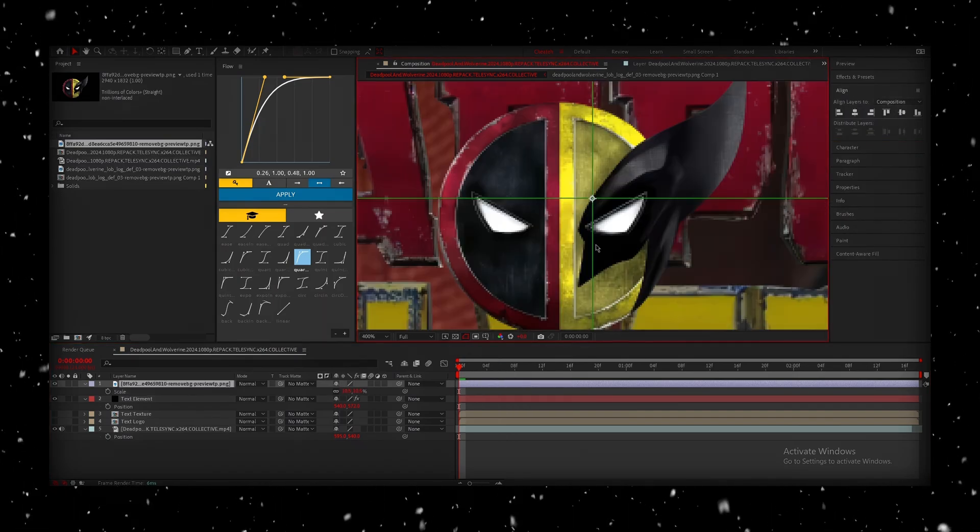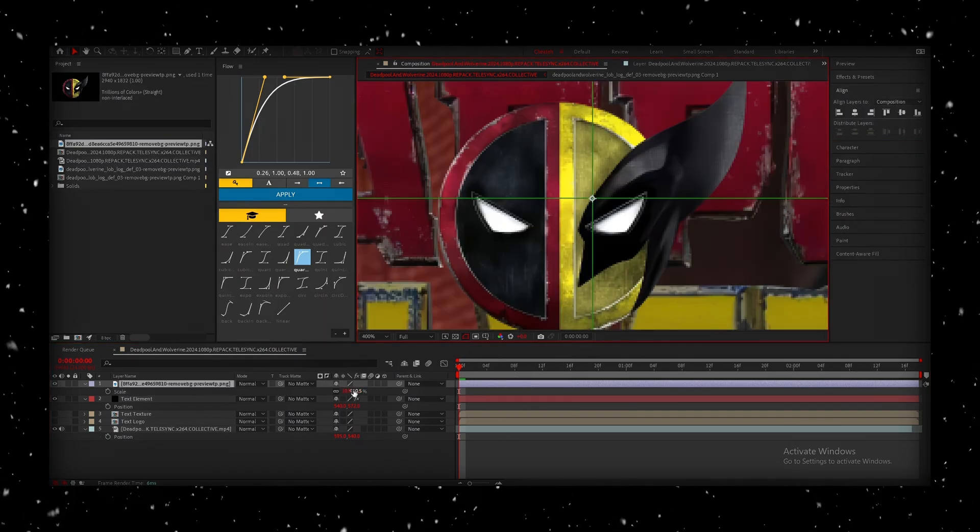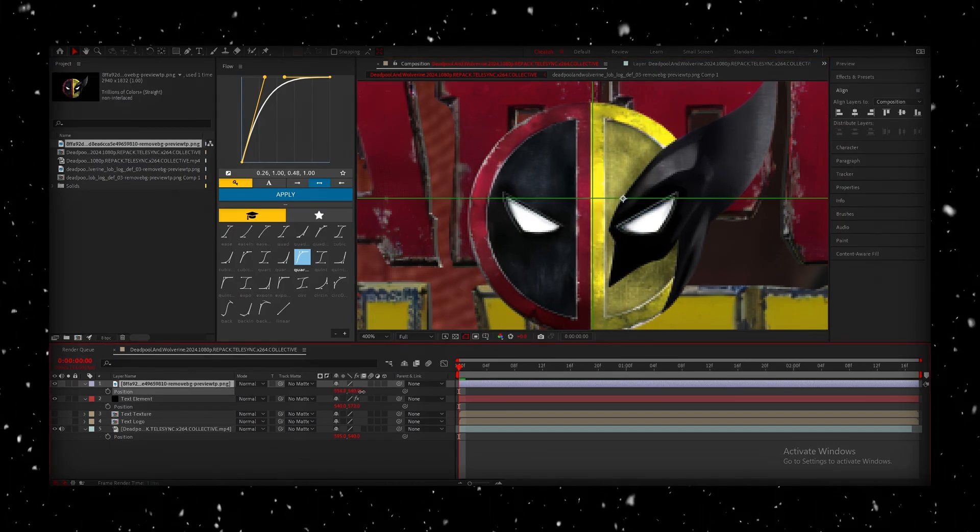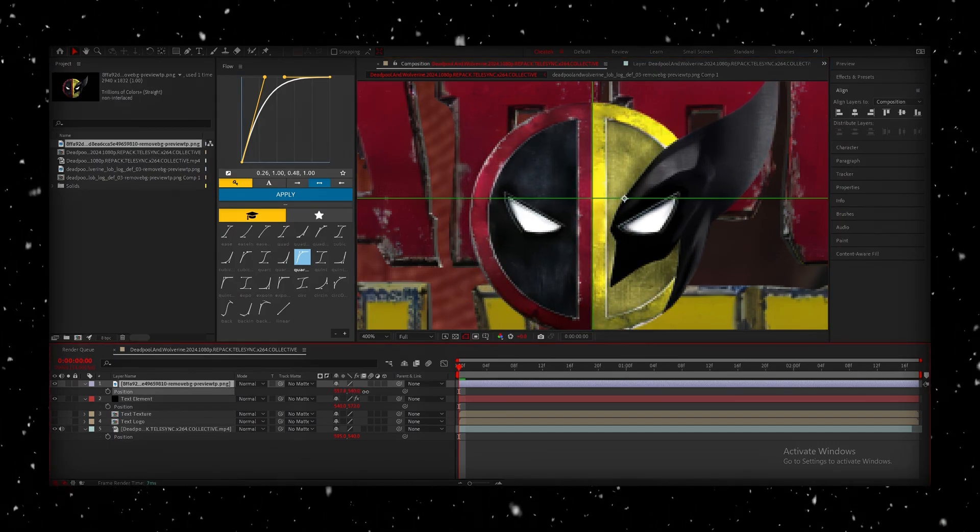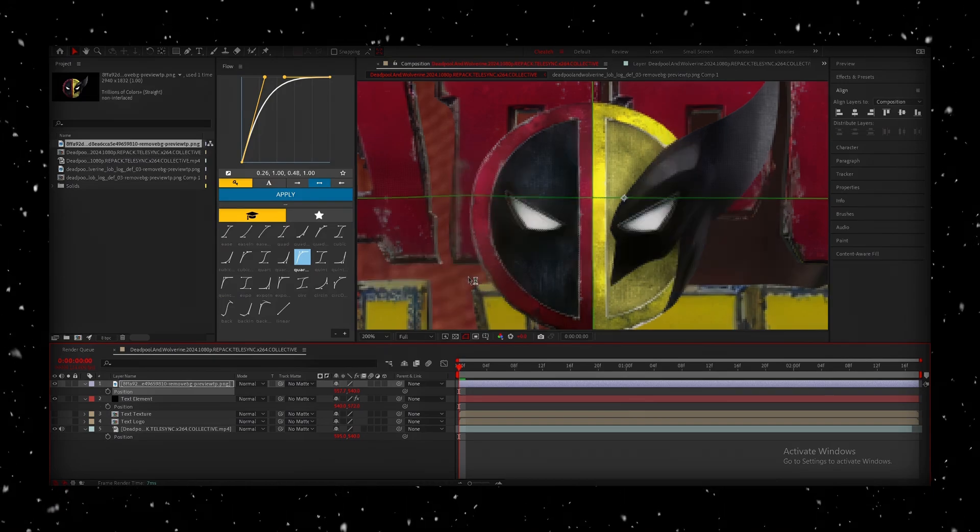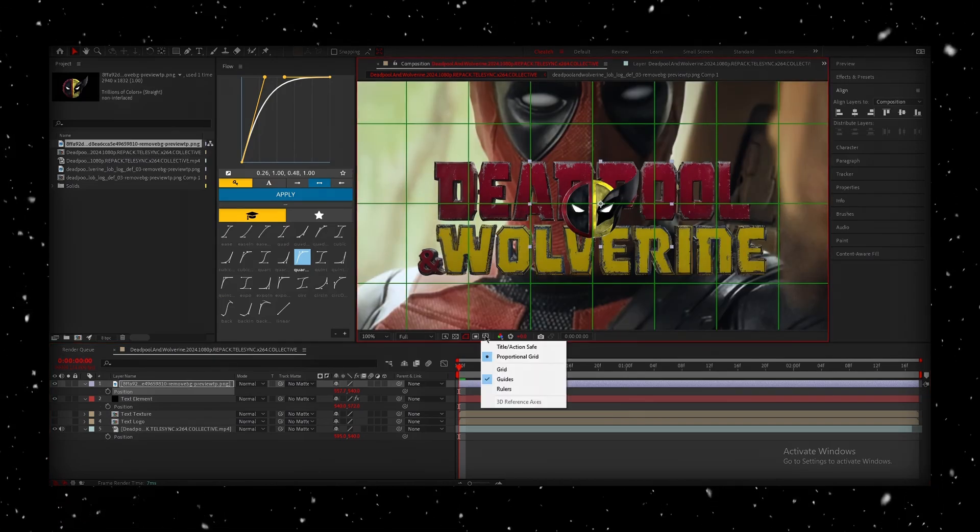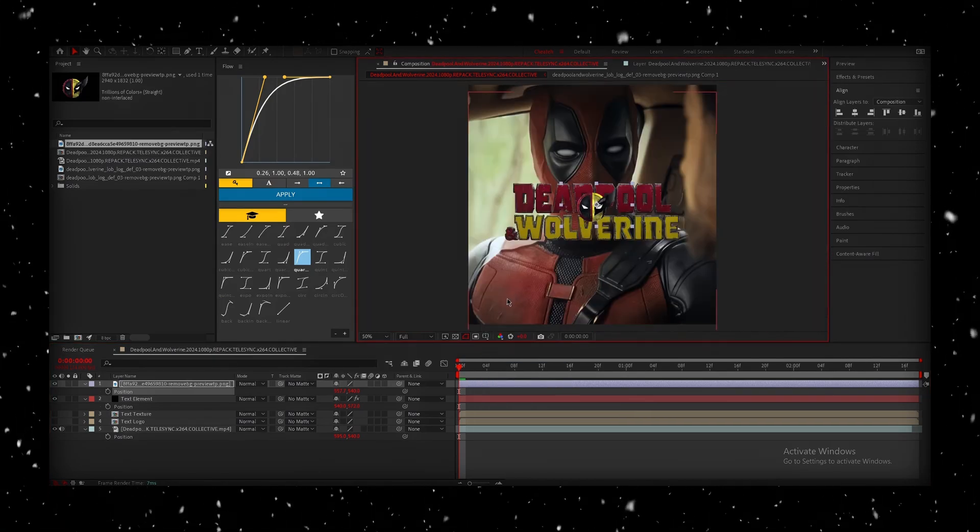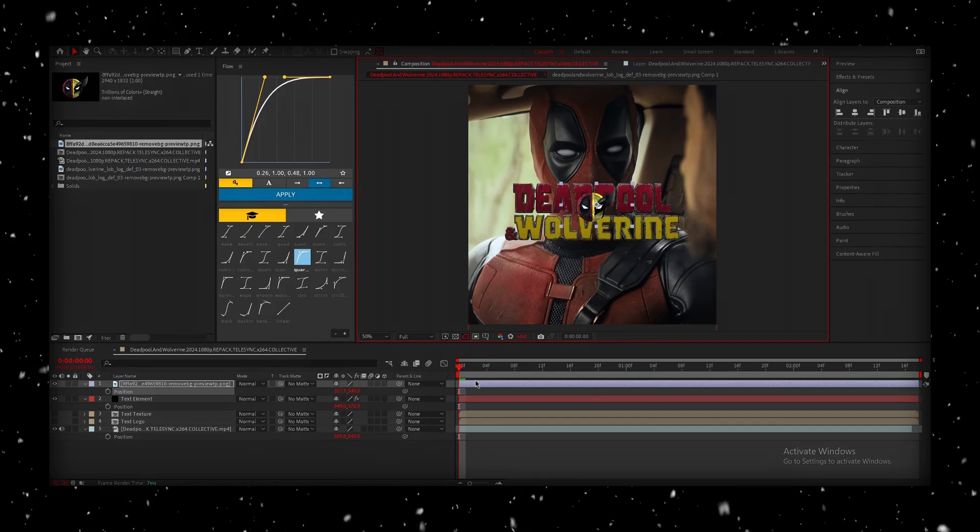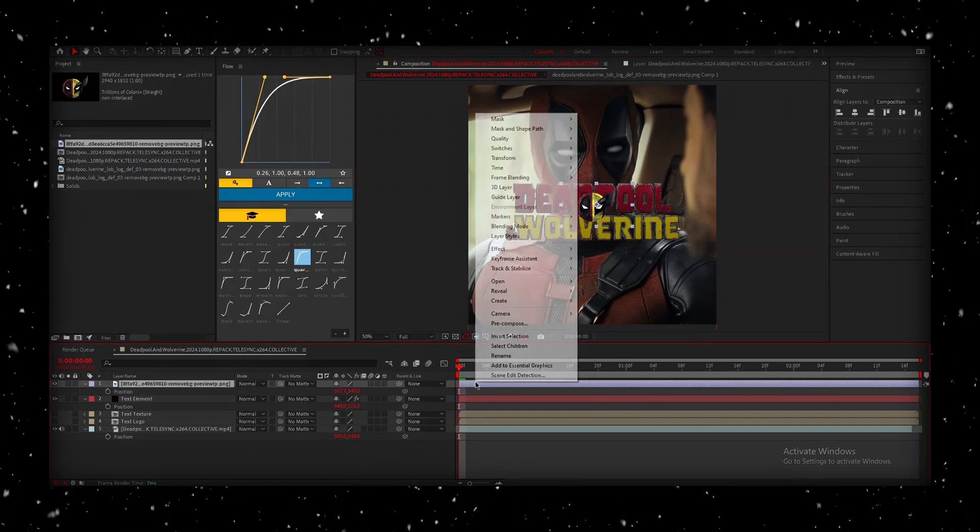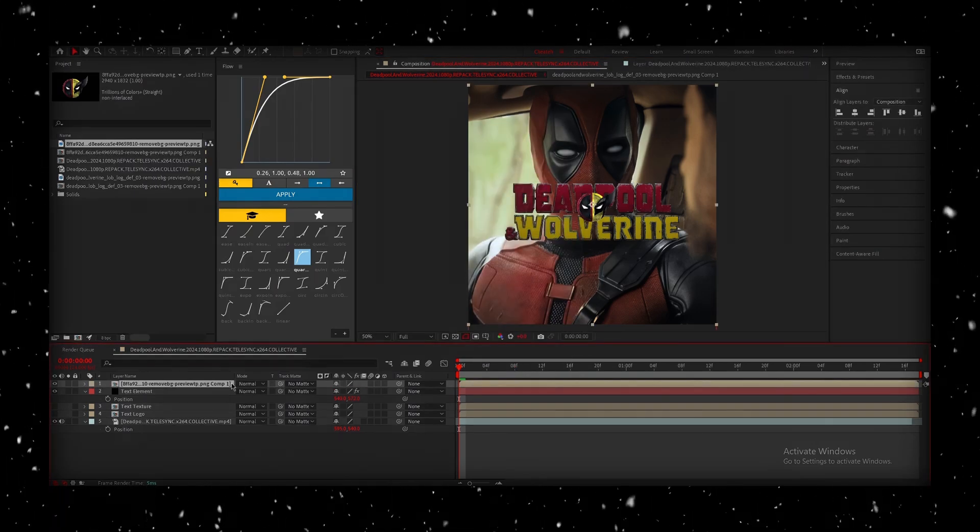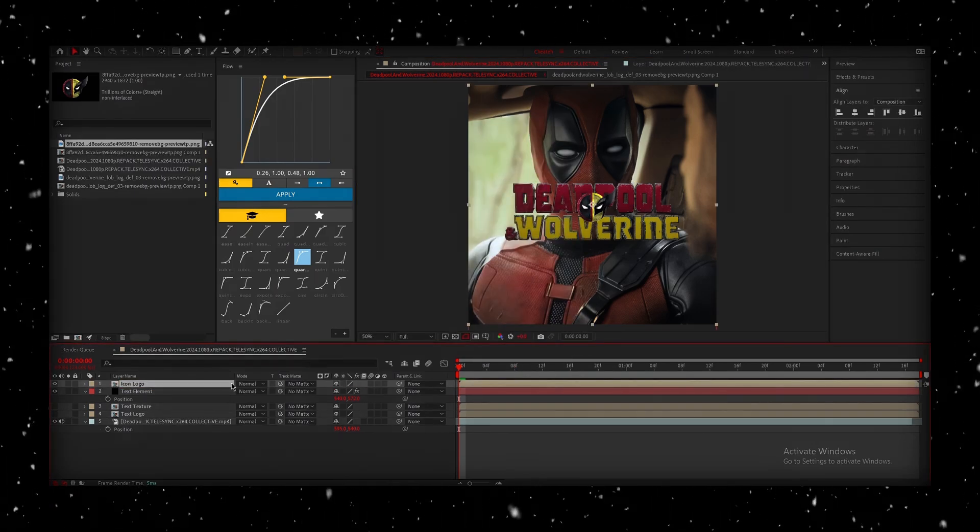For this icon, I noticed it was slightly off-center, so I had to manually adjust the position to just get it right. You can use the Proportional Grid, as I did, to help align things manually. Once that's done, follow the same process. Pre-compose the layer. We're going to rename them, and then duplicate the layers.